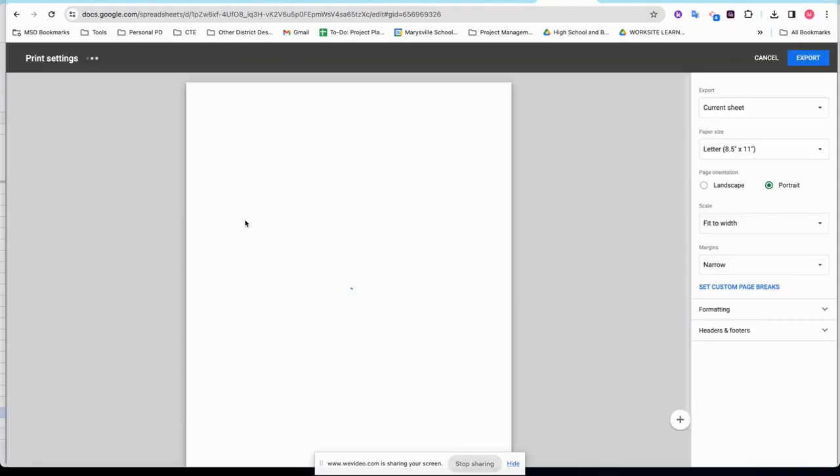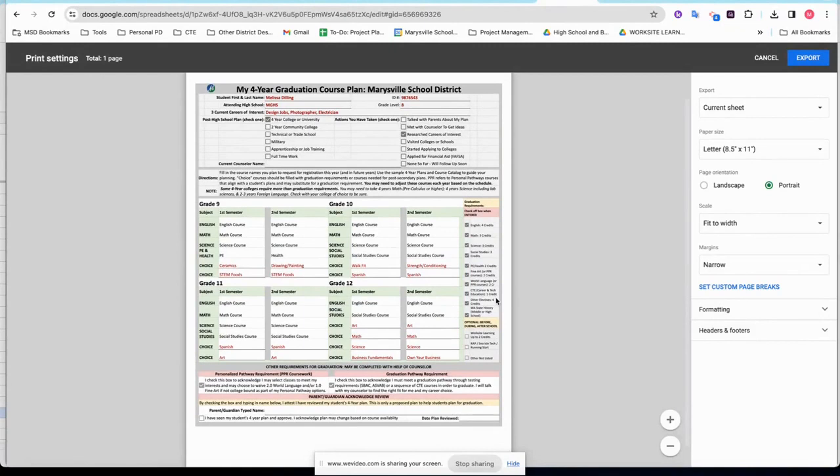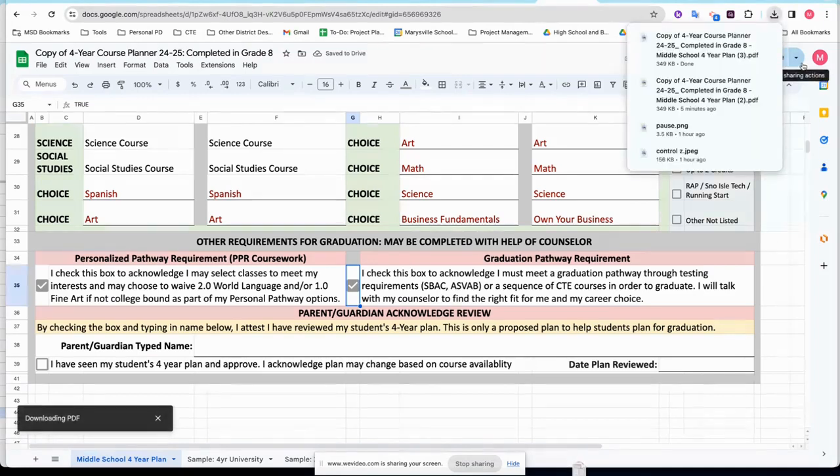So when I choose that, you'll notice I see a beautiful picture of my plan filled out and I'll choose the word Export and now it should live in my Downloads folder on my computer or Chromebook.